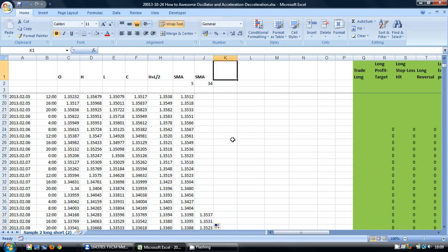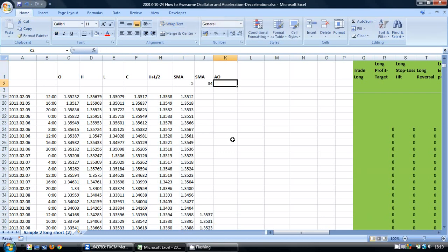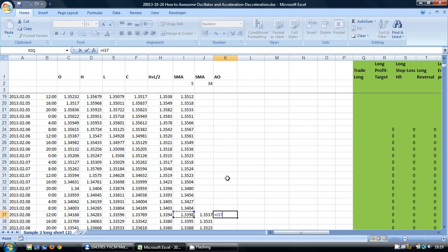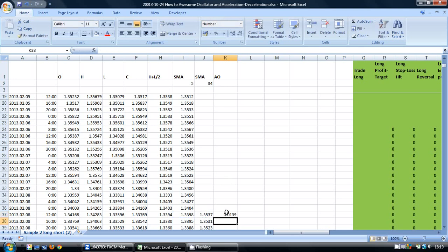OK, so in the next column I am going to put in the AO or Awesome Oscillator. We do this by taking the 5-period SMA and subtracting the 34-period SMA, and copy this down. So there we have the Awesome Oscillator.